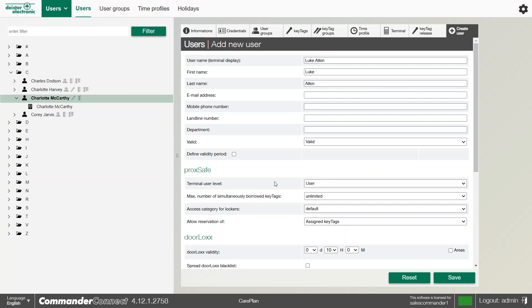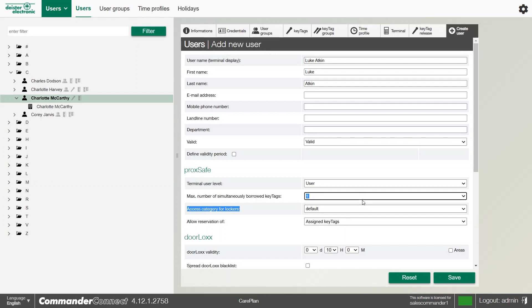We can also set the maximum number of simultaneously borrowed key tags. If it's set to unlimited by default, if they've got access to 10 keys, they'll be able to take all 10 keys out at one time. If I set this to one, they'll be able to take one key out, but if they try to take a second one out, even though it's assigned to them, it won't let them take it.